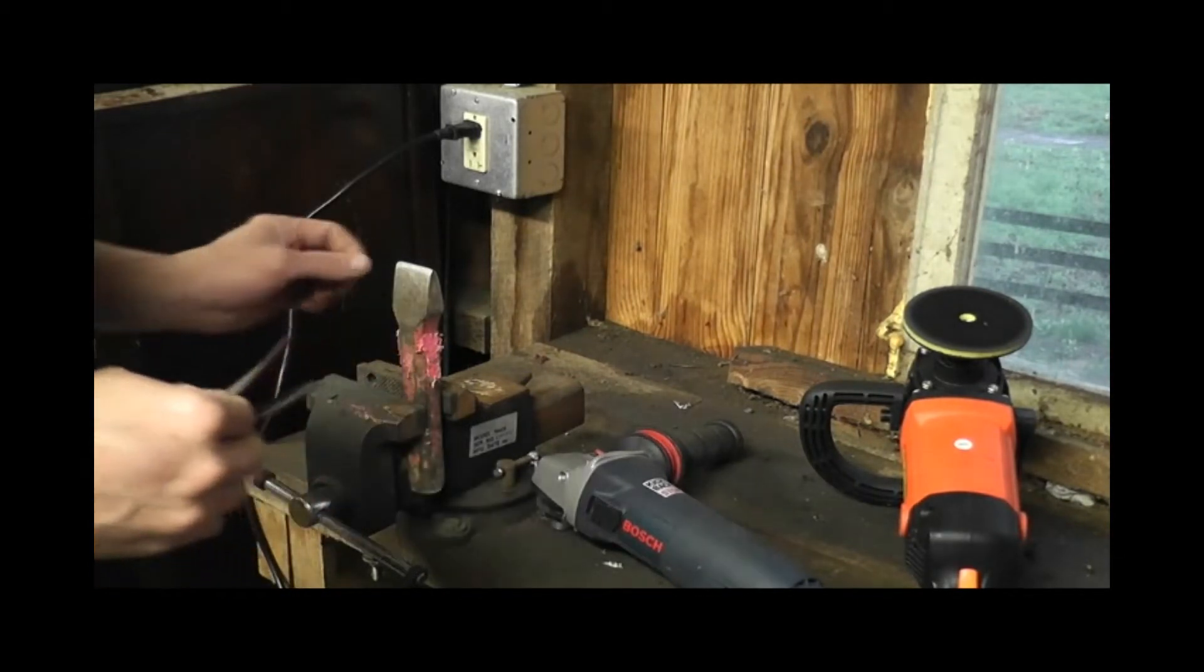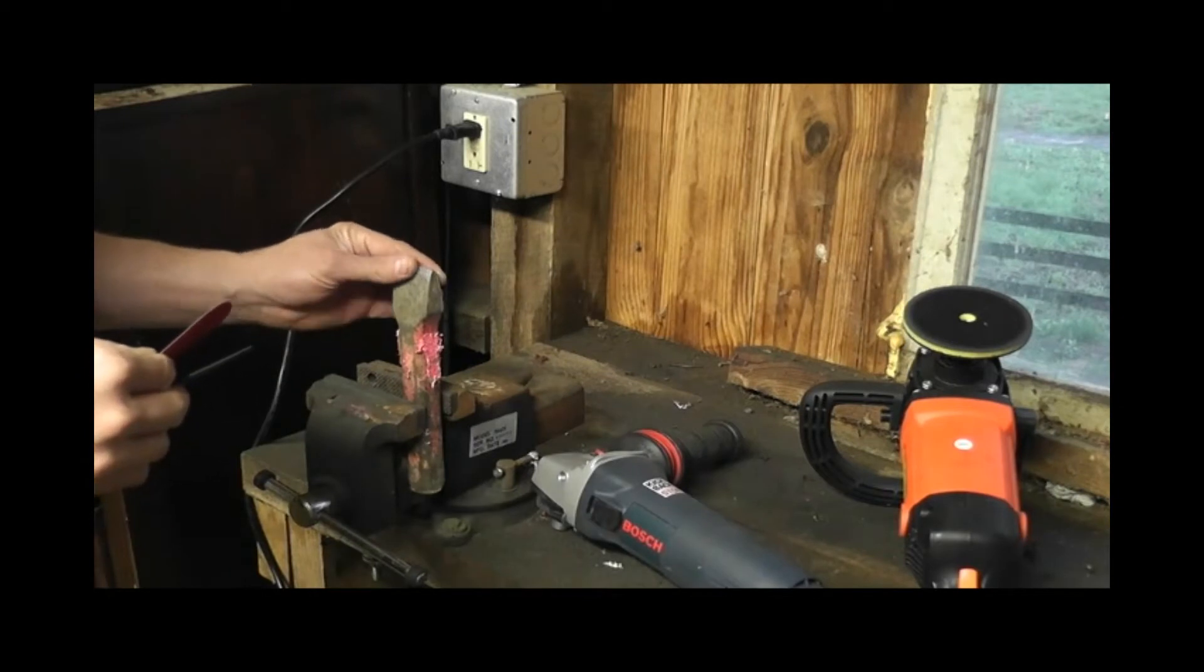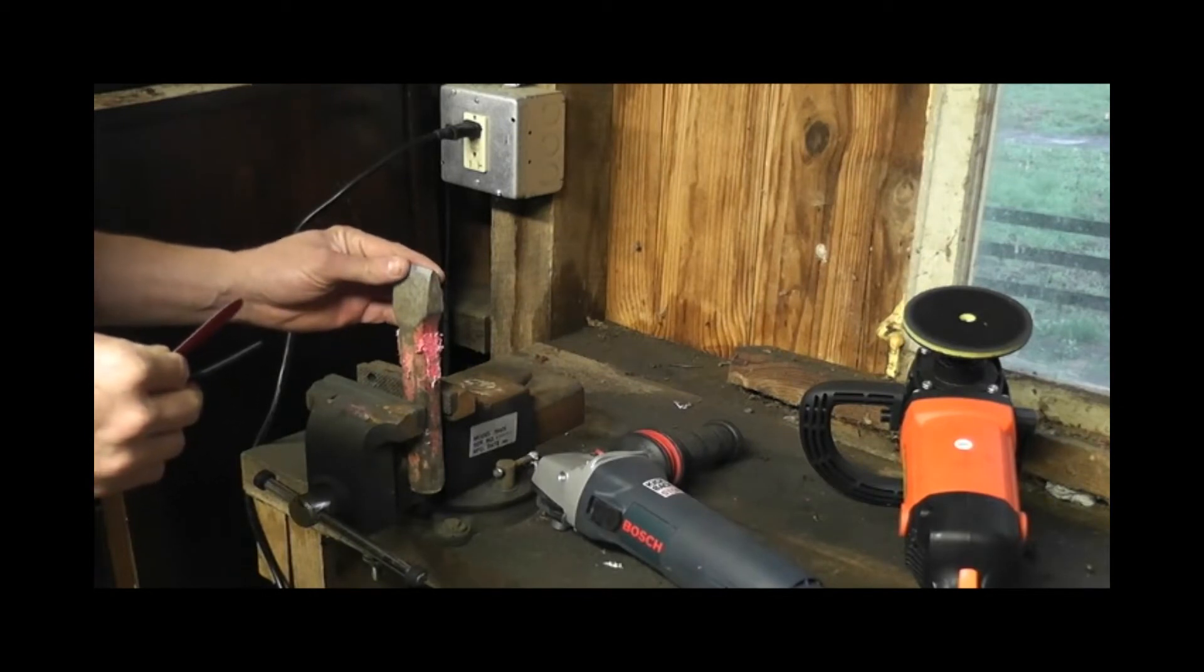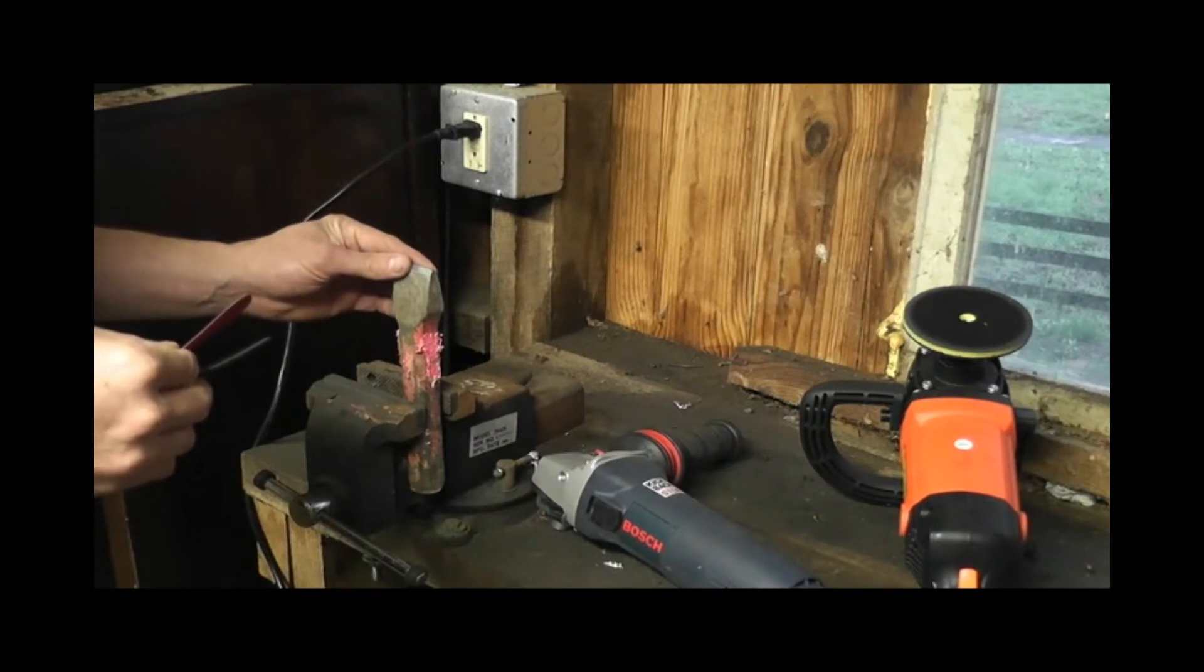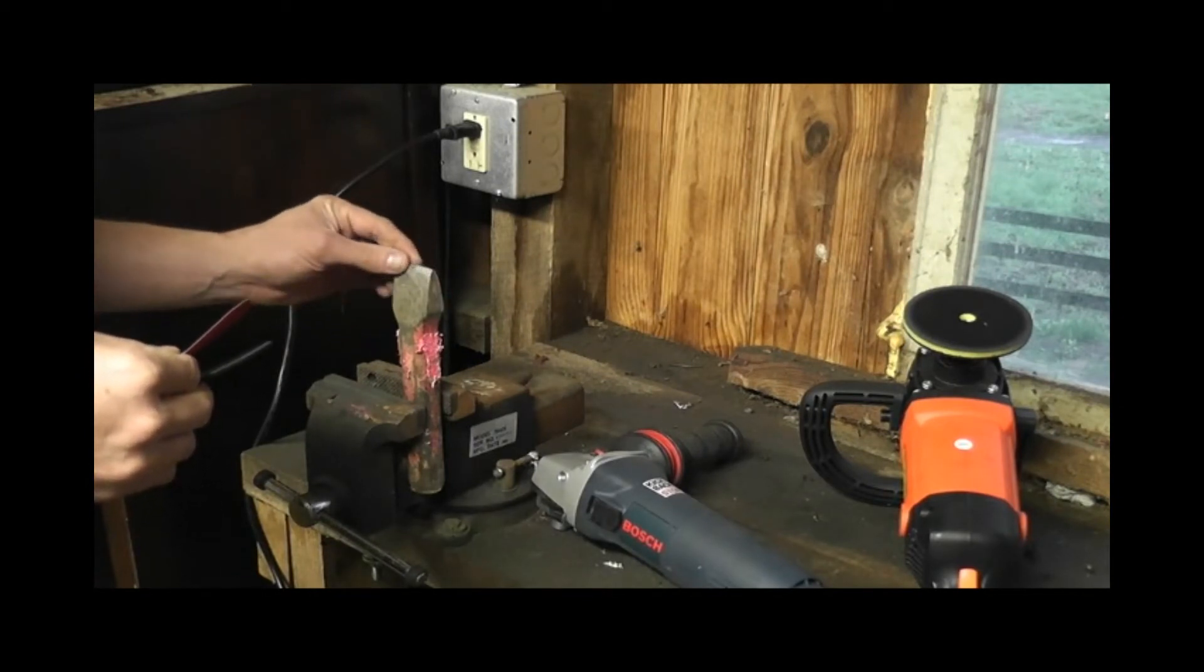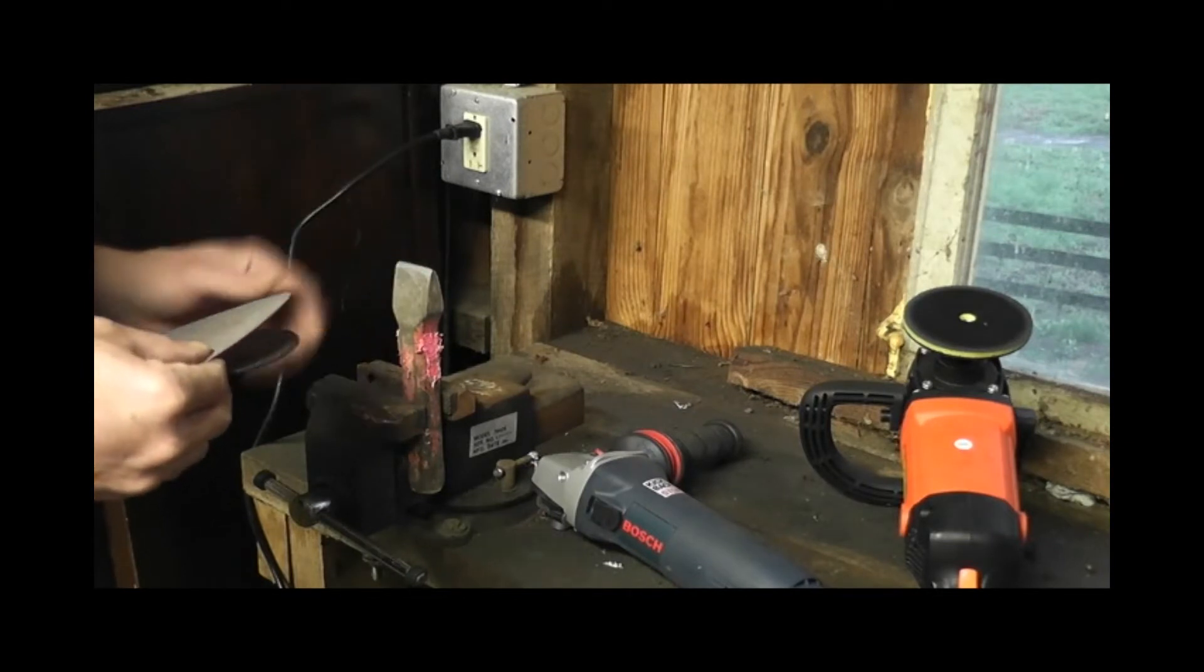We use the carbide chisels along with some of the carbide hammers and it's really important to get those sharpened from time to time to keep your points accurate.